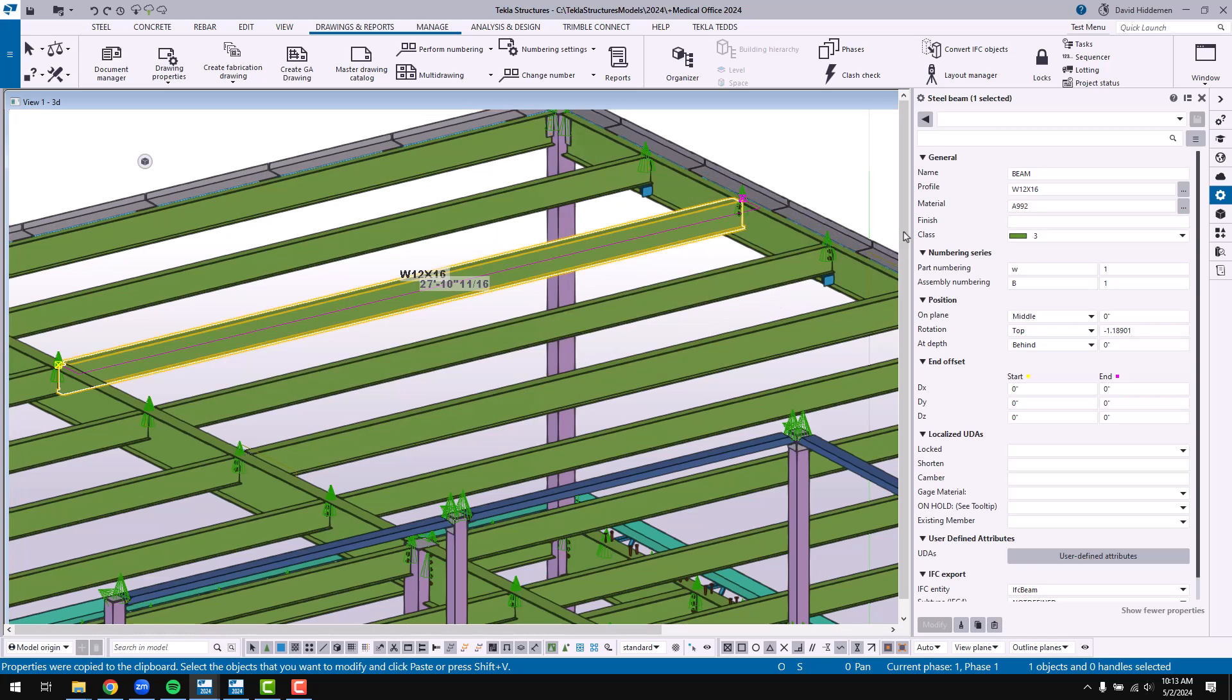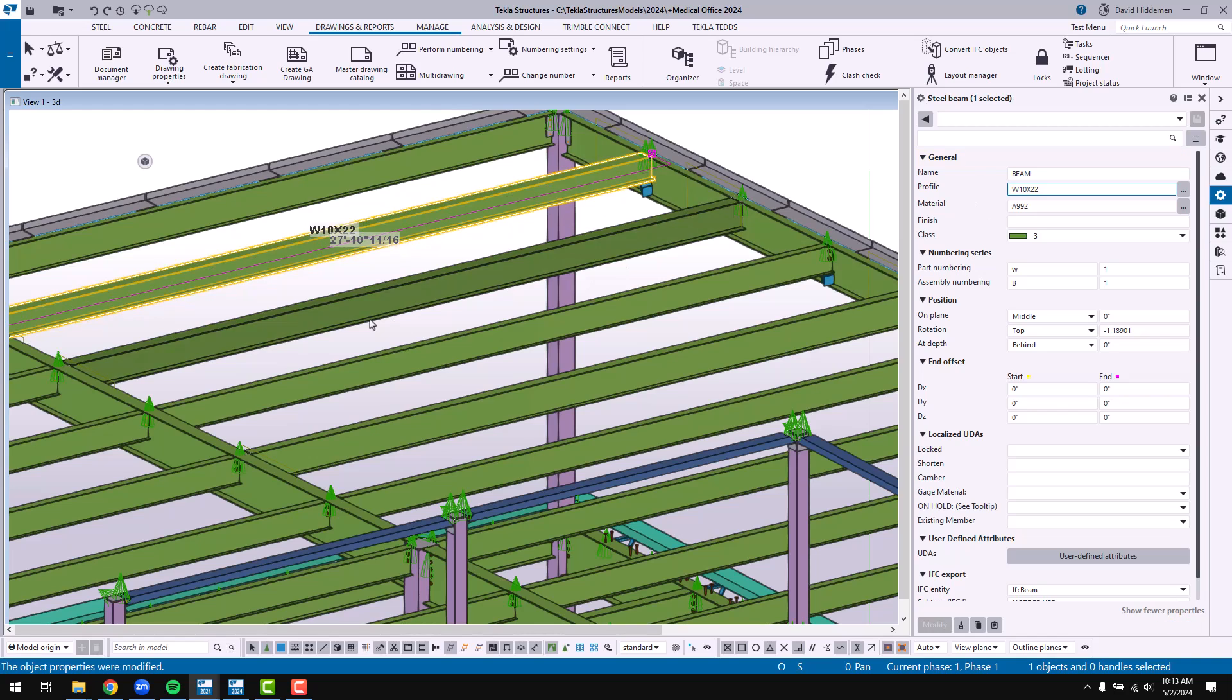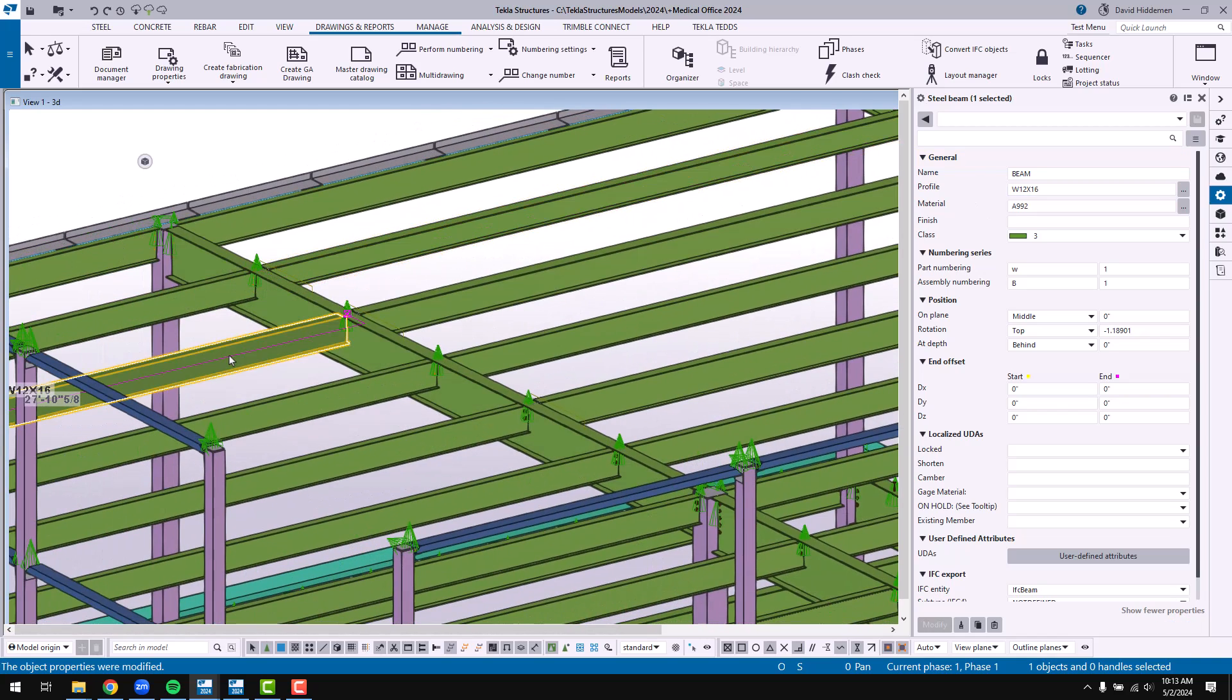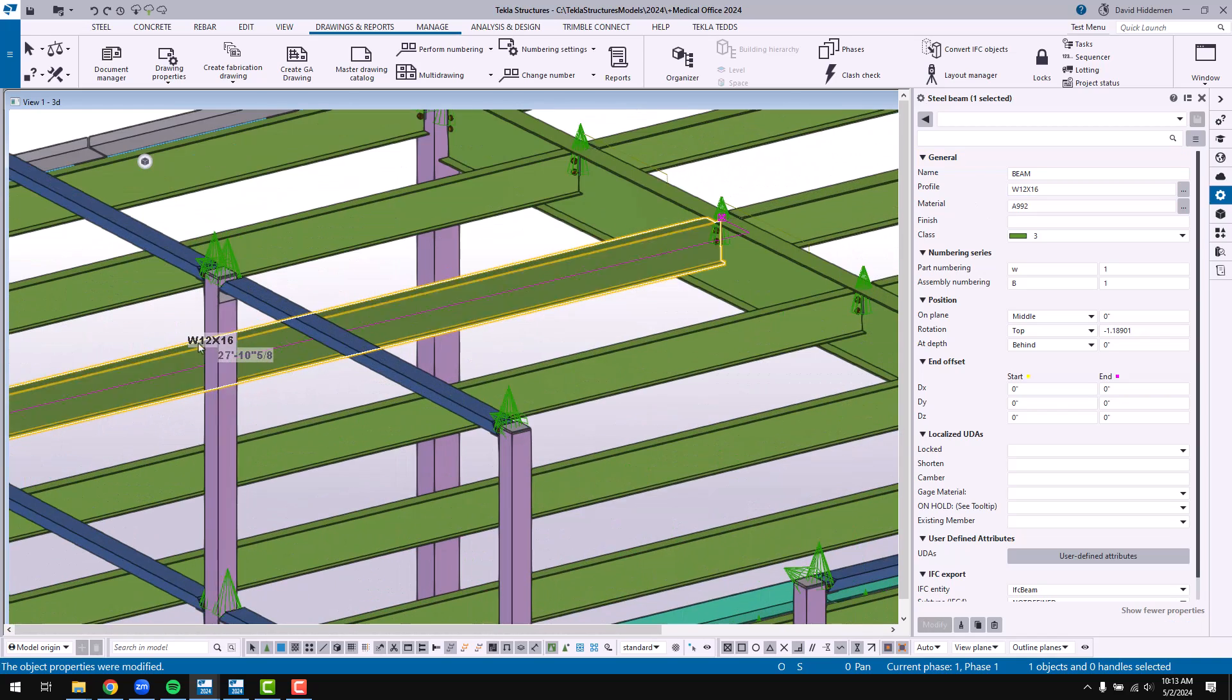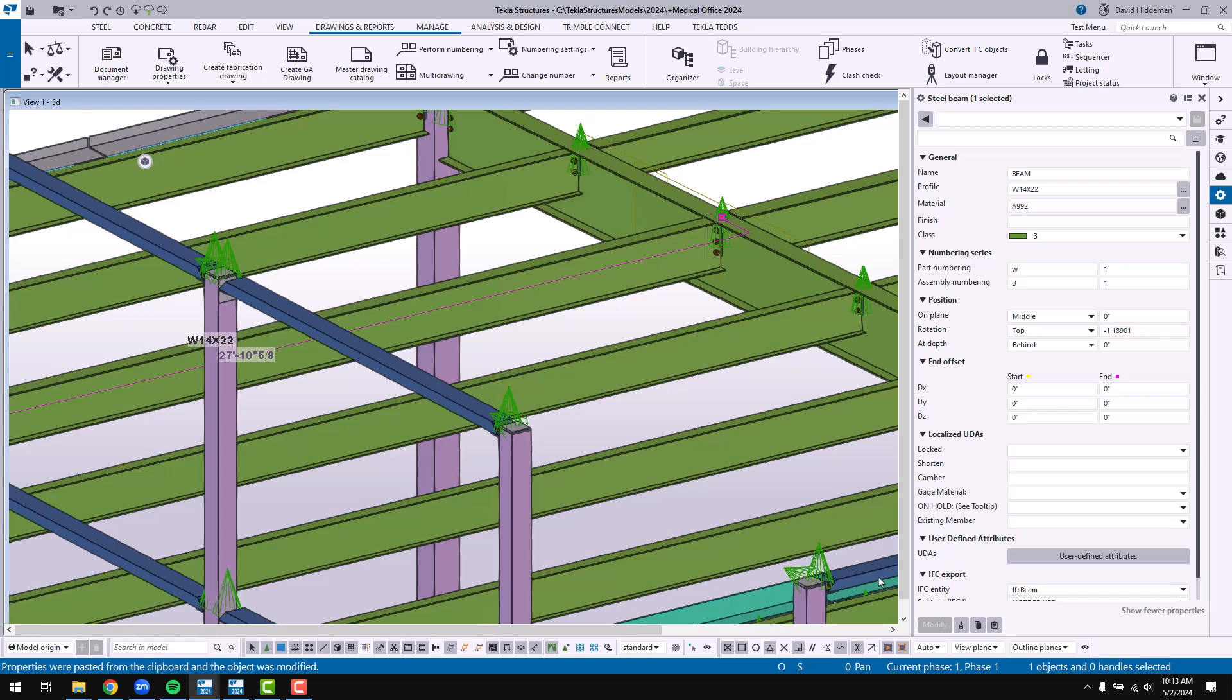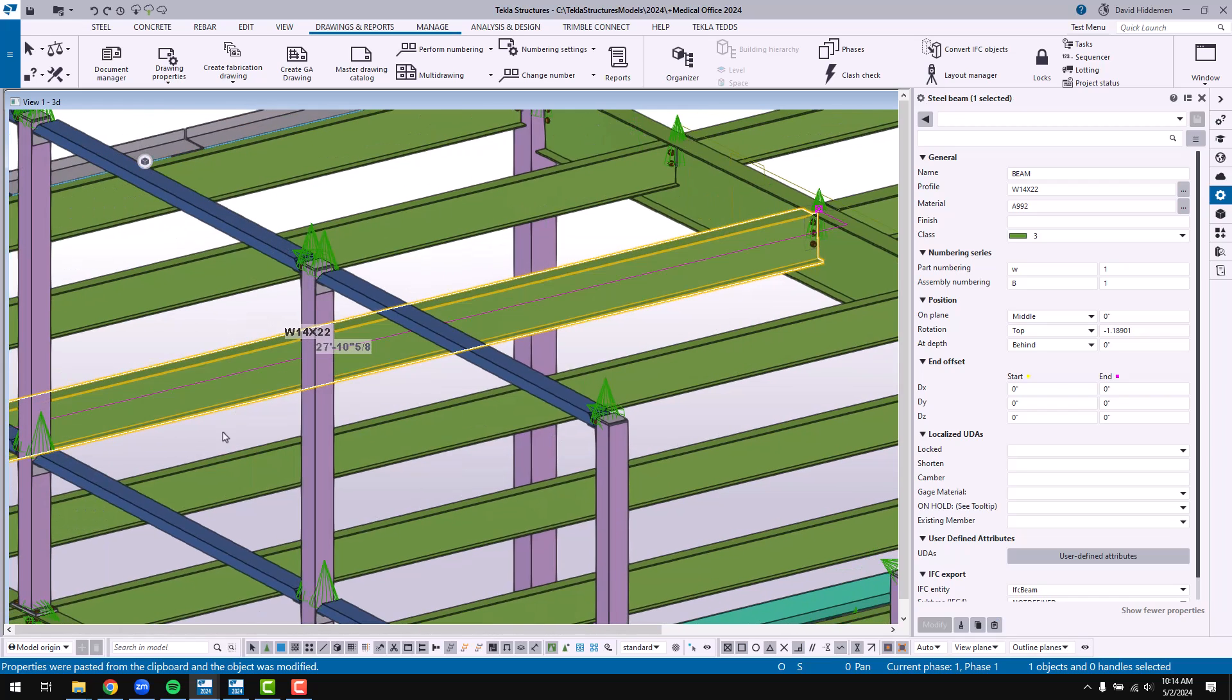You know I could change this beam to a W12 by 26, totally unrelated. I could come here and change this beam to a W10 by 22 but then when I come to another beam that I need to turn into a W14 by 22, I can come down here and paste those properties to this member which as you can see has updated that piece.